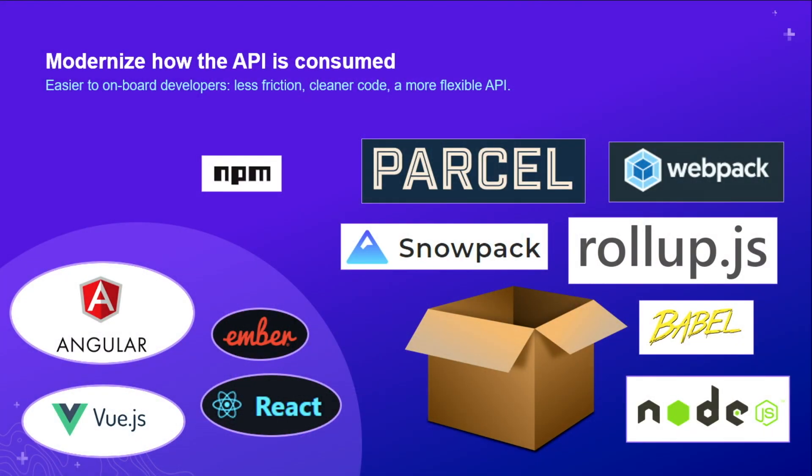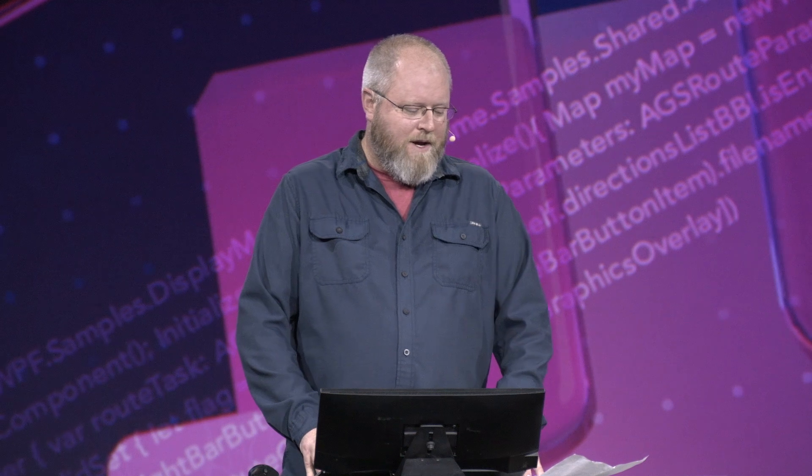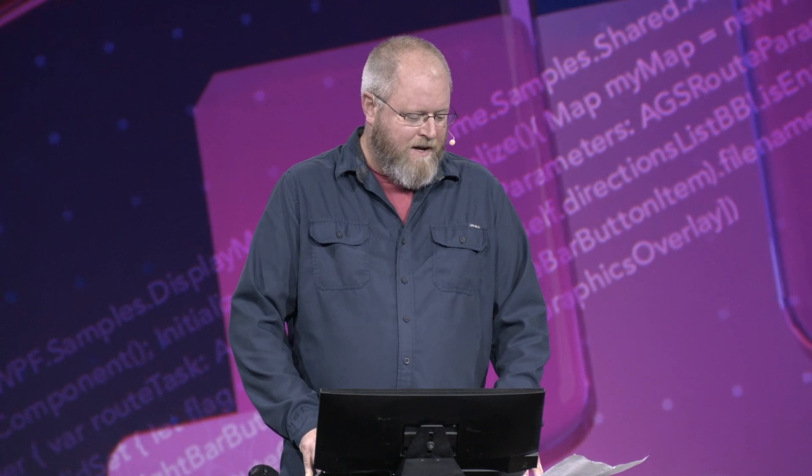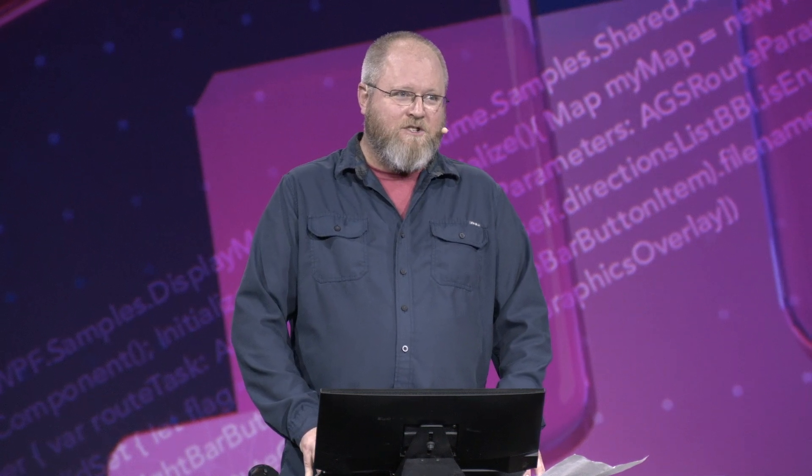Now I'd like to tell you about an ongoing project that we're really excited about. We are working to modernize how the API is consumed for seamless integration with frameworks and developer tooling. With this seamless integration, you can integrate the API in an app by installing an NPM package and use any build tool you'd like, and it works without any additional build time plugins.